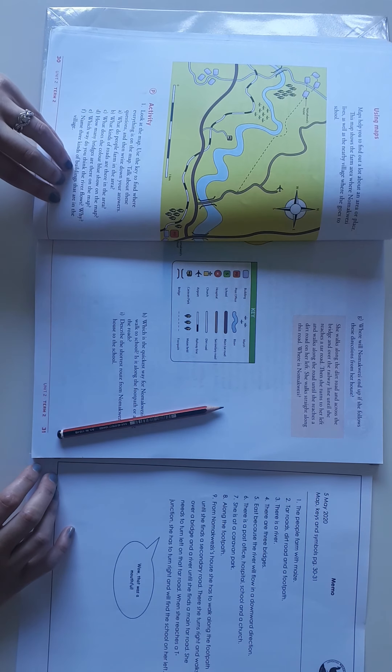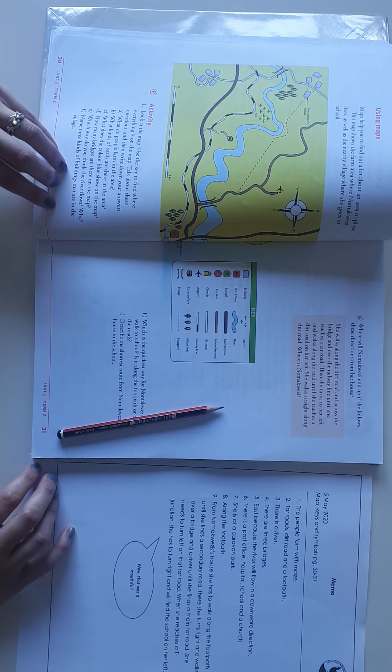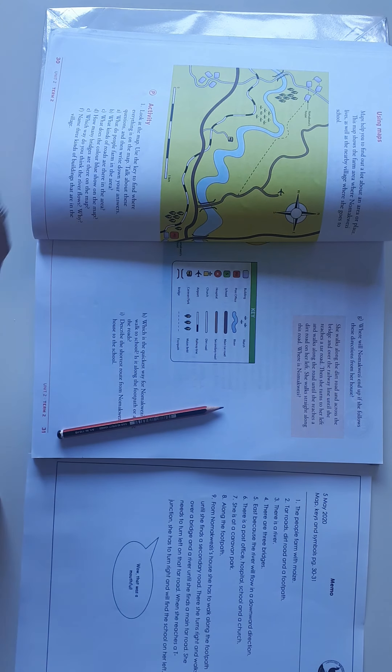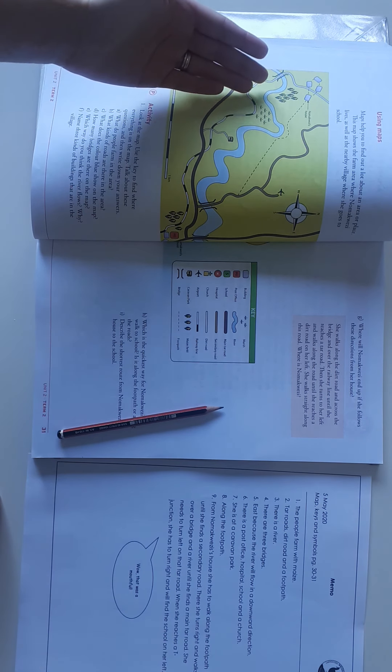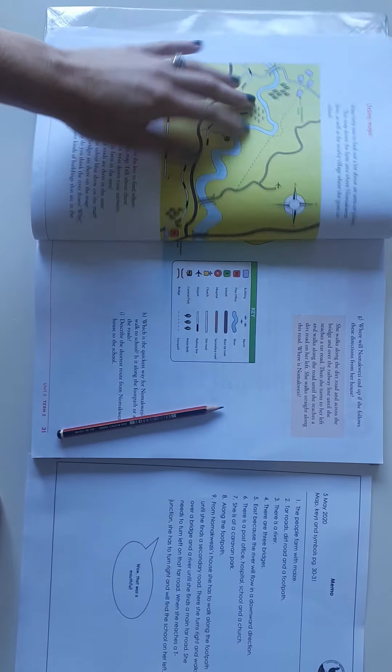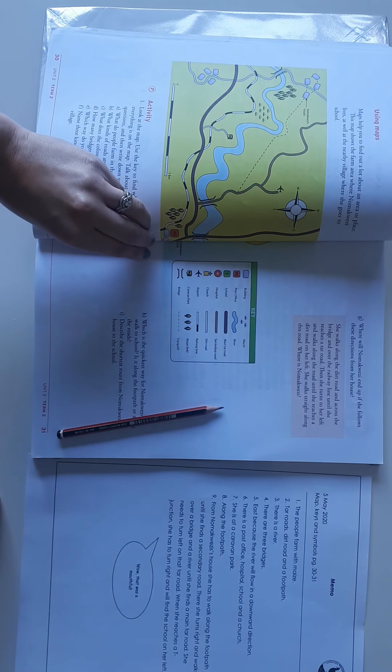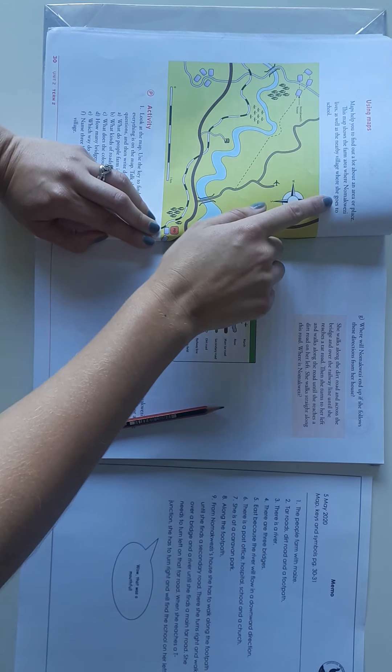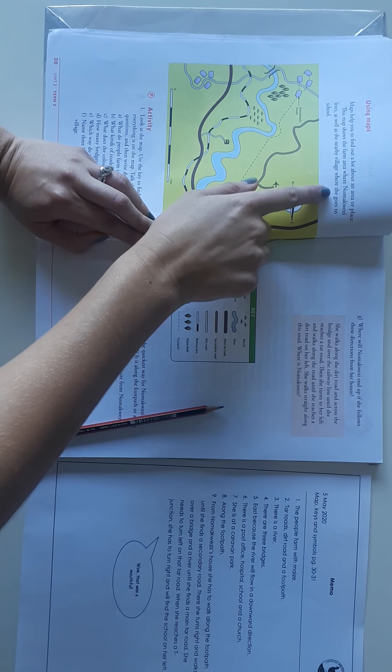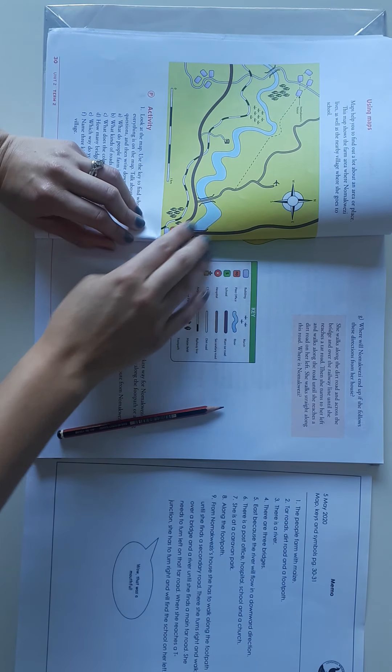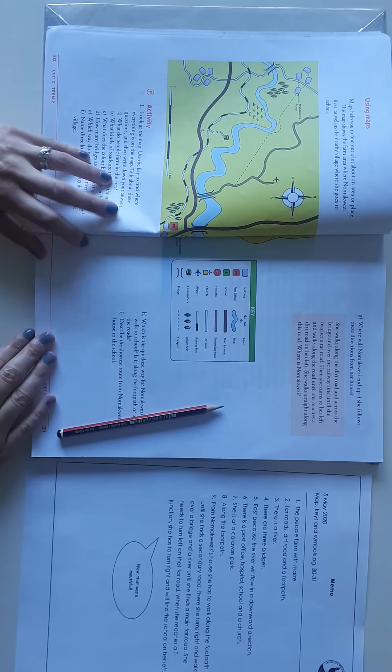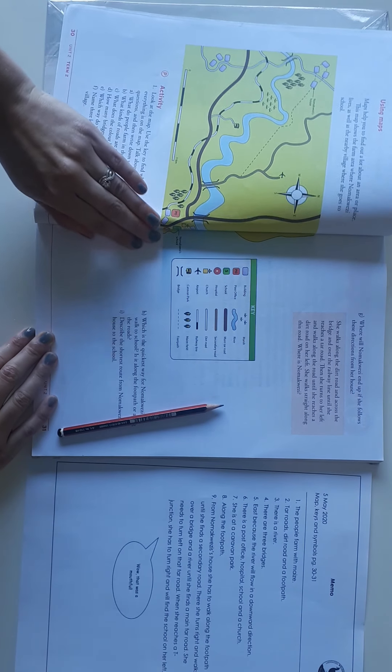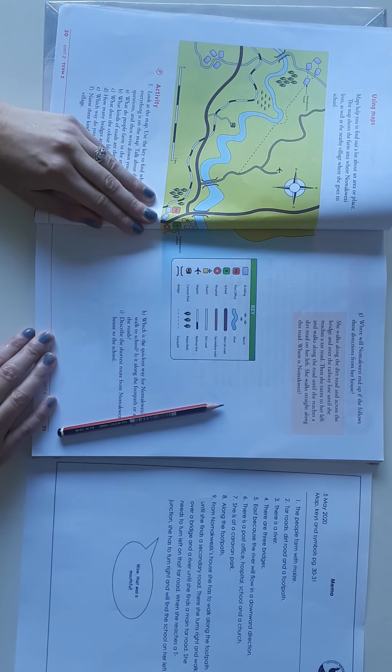And then name three kinds of buildings that are in the village. So remember, Nomekwezi's house is in the farm area, so we need to look at the school's area because at the top, they said nearby village where she goes to school. So we know it's here.